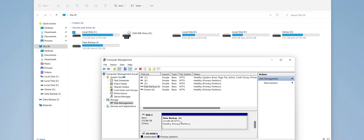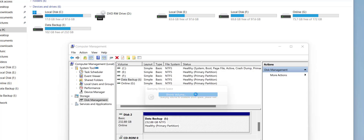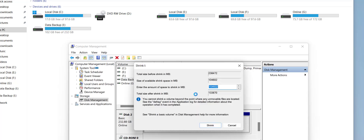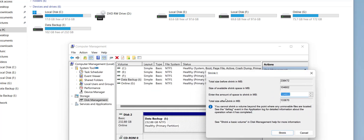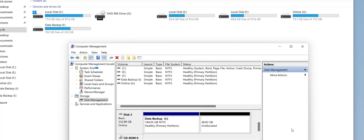First let's create a partition. I will later delete it and extend it. Select the drive on which you want to create a partition, right-click on it, and select 'Shrink Volume'. You can enter the size in MB — 1024 MB equals 1 GB. I will enter roughly 50,000 MB.